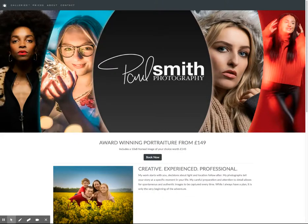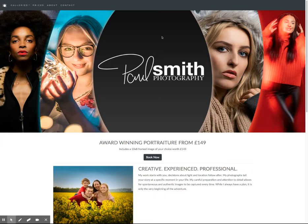Hi, we're going to review the website tonight of Paul D. Smith Photography. Paul's a portrait and sports photographer based up in Yorkshire in Hull, and we're going to take a quick look through his website. Paul's got a fantastically designed website here, based on HTML coding, and we're going to take a quick look through some of the areas he can improve and areas that he's done things really well.